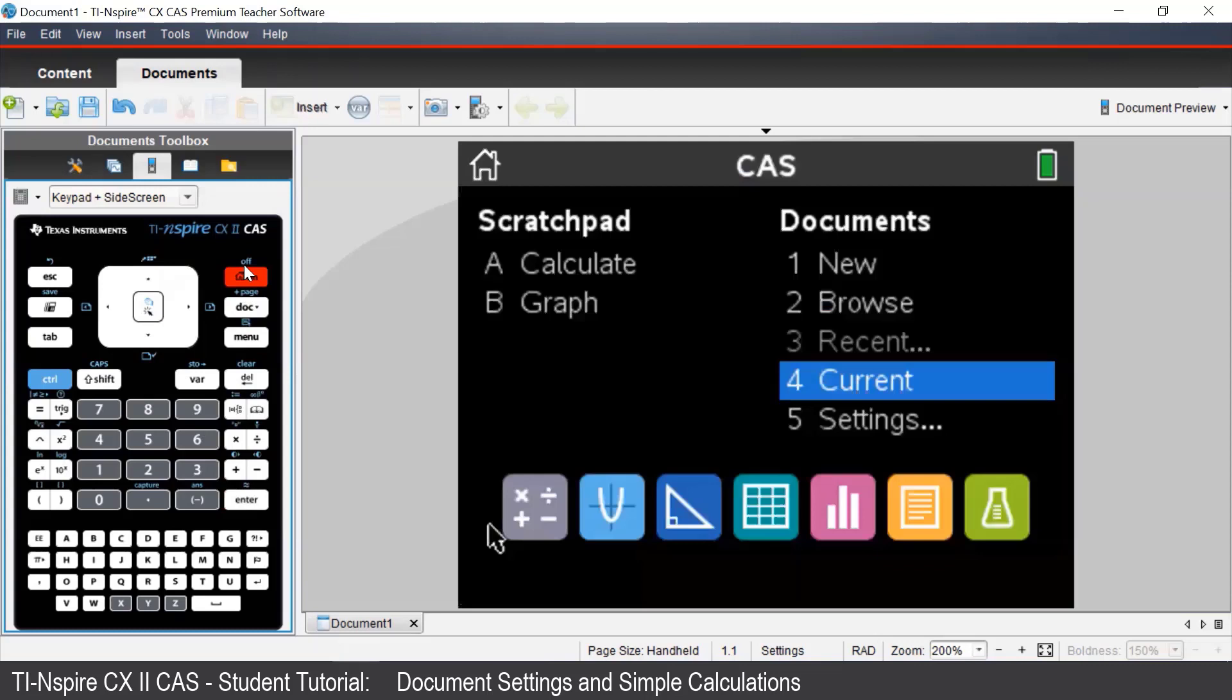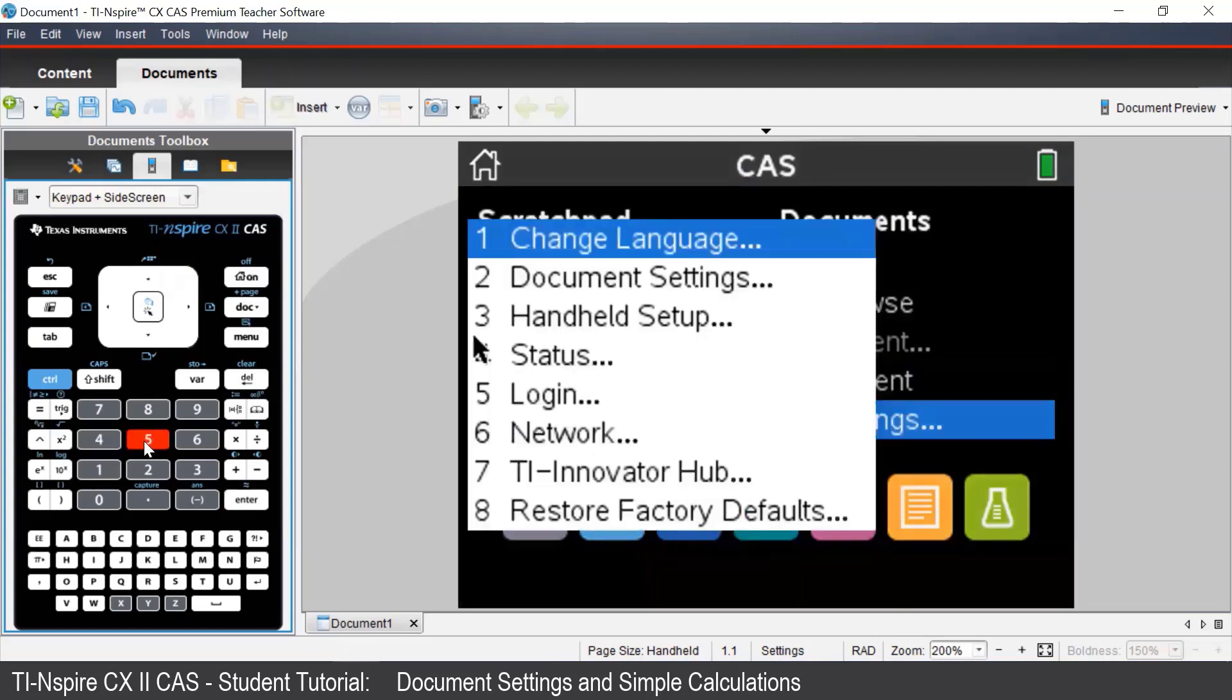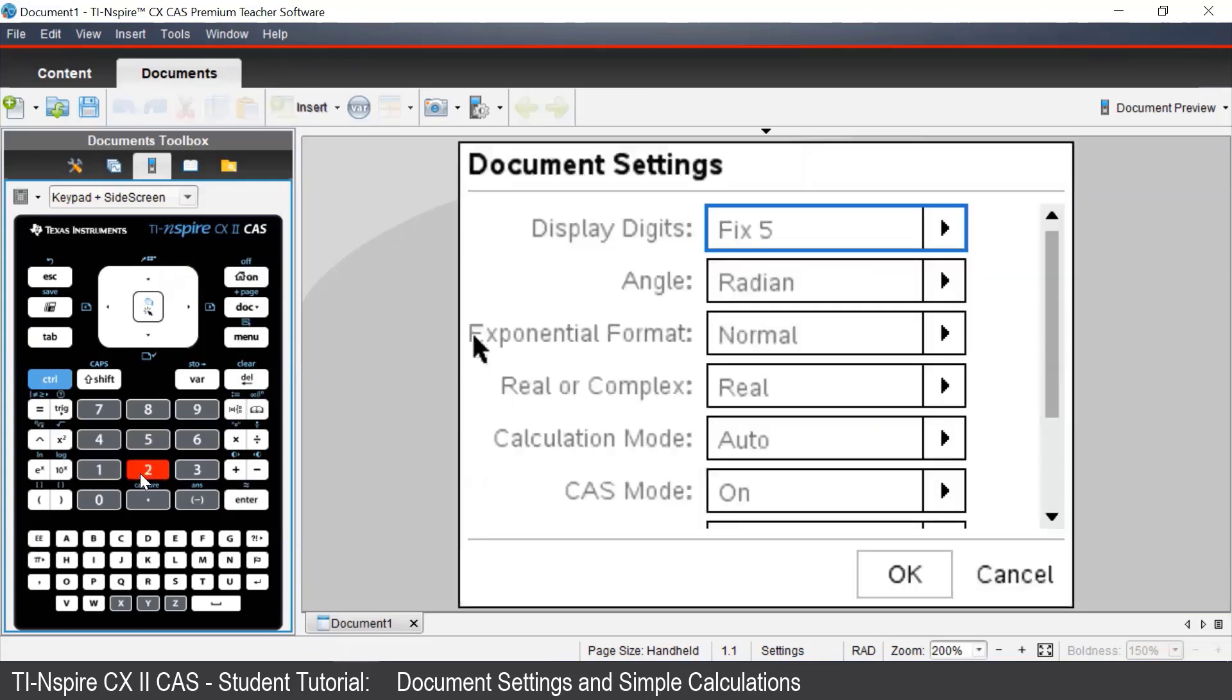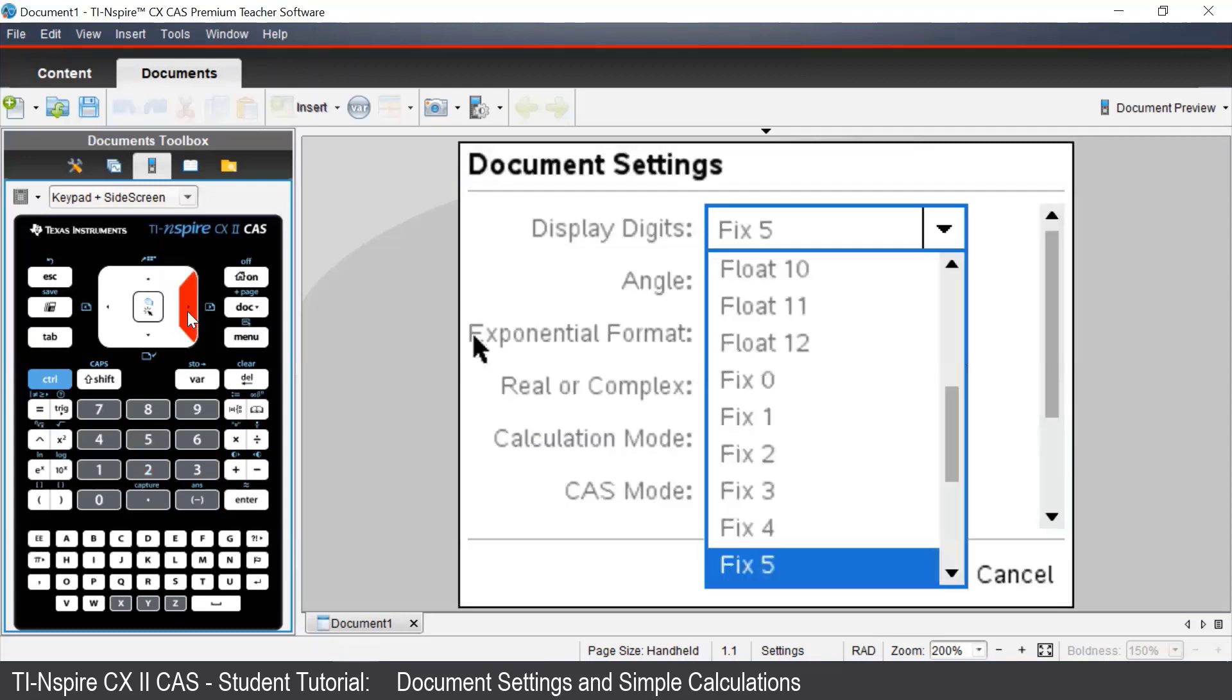The fix option will force the calculator to show that many number of decimal places. For example, if we chose fix 6, the calculator will always display six decimal places.